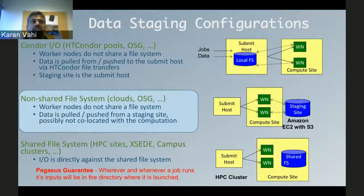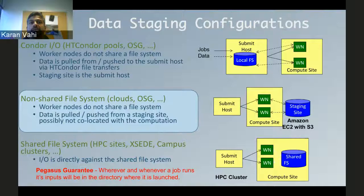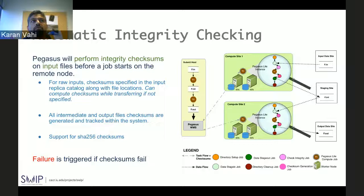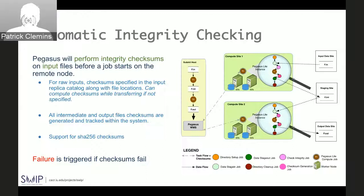Then we have a non-shared file system approach, very popular in clouds and Open Science Grid, where you leverage infrastructure-provided data servers to get data to the worker nodes. In the cloud case, for example running on Amazon EC2, you'd use S3 to pull data. The last approach is the shared file system approach where there is a shared file system across the worker nodes and IO is done directly against it.